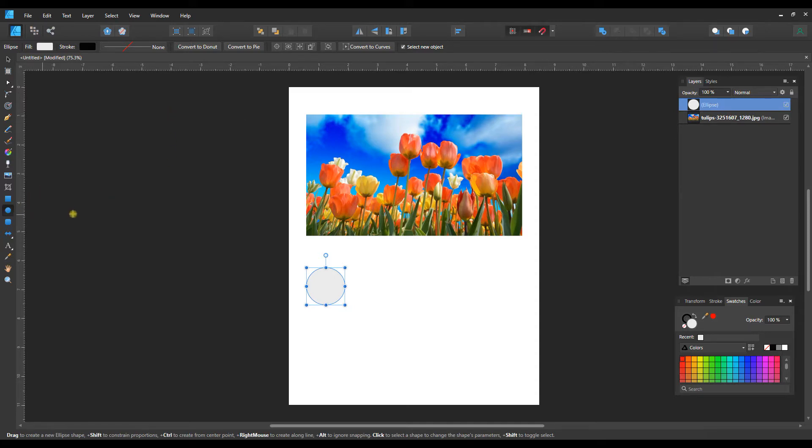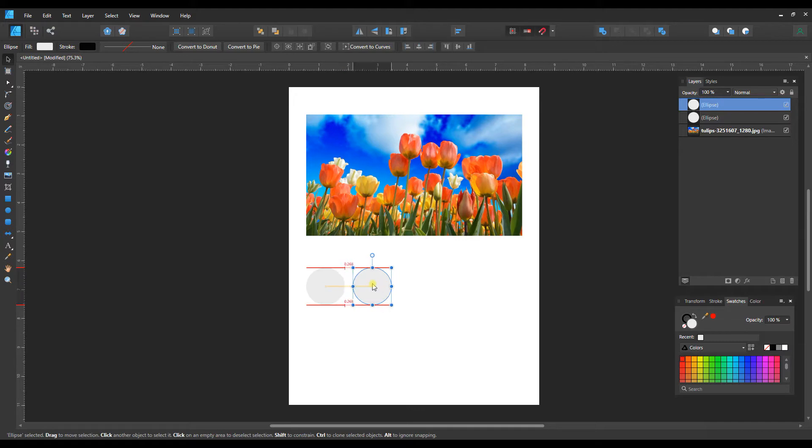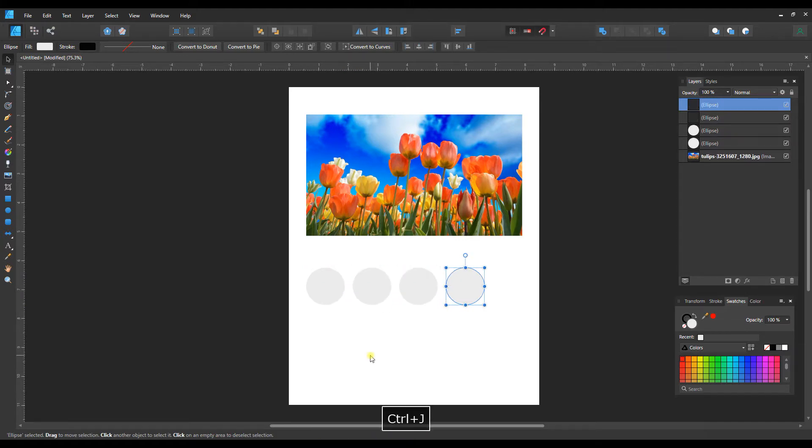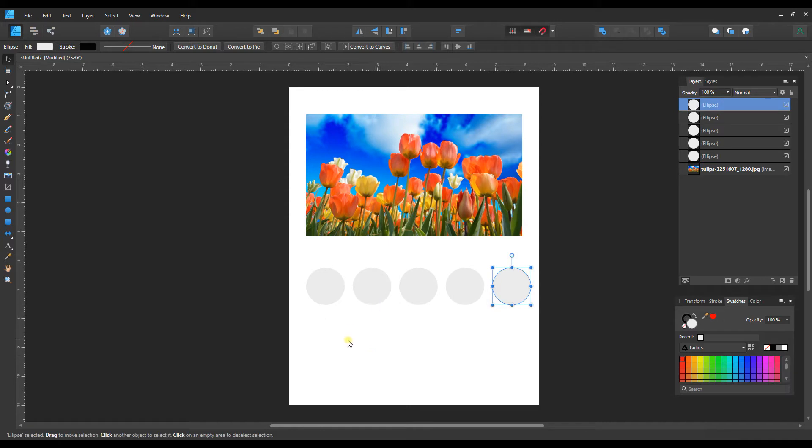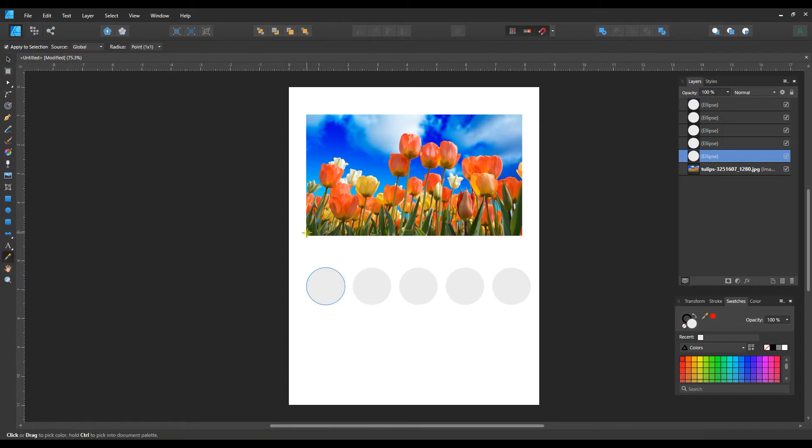So let's go ahead and just with this selected with the move tool, I'm going to control J to duplicate, hold shift while I move it over a bit and then control J a couple more times just to create some boxes here. So now I'm going to select this first one. I'm going to go down here to the color picker tool and let's pick out maybe a nice dark blue.